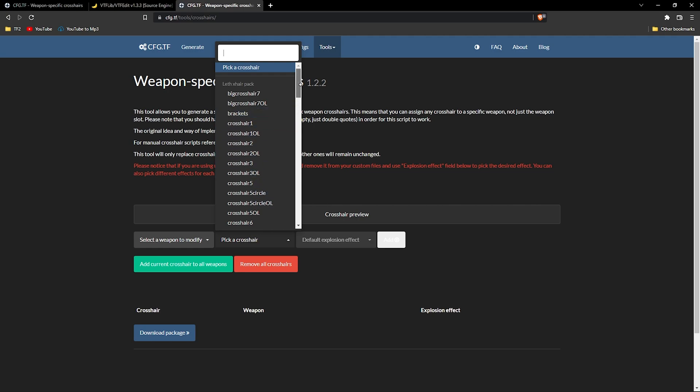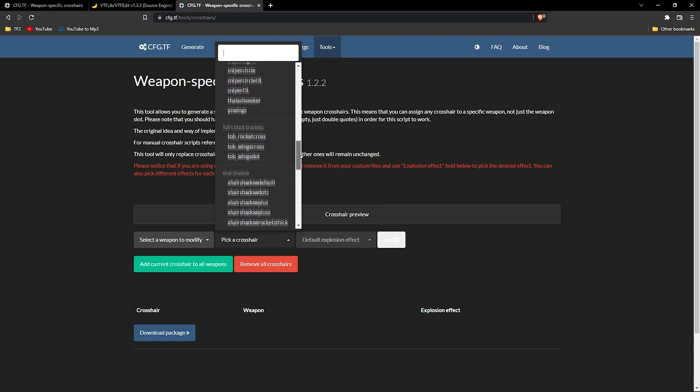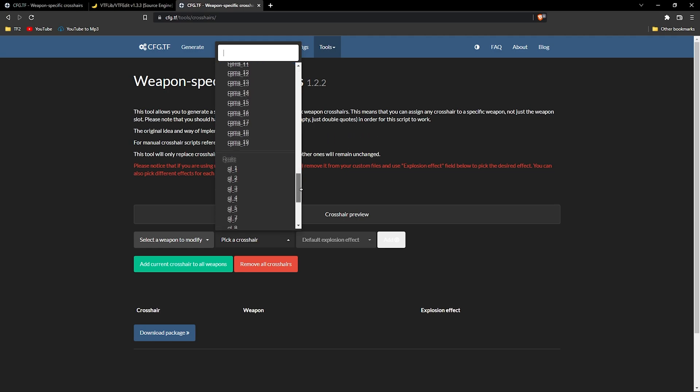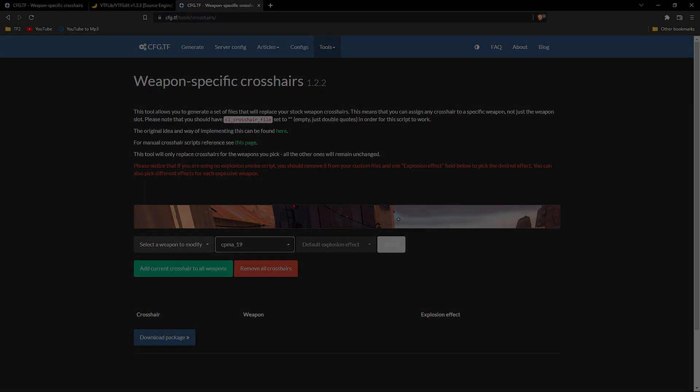Don't get me wrong, many of these look great, but what if we wanted to create a crosshair for ourselves? Well, in this video I'll walk you through the process of how to do so.